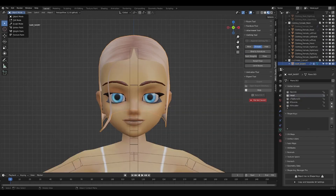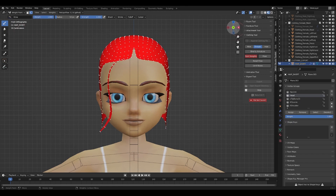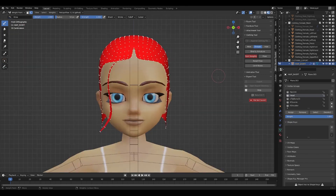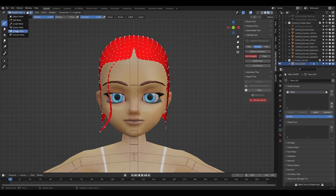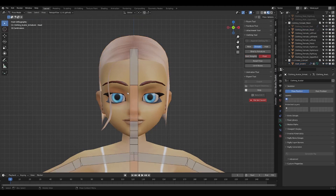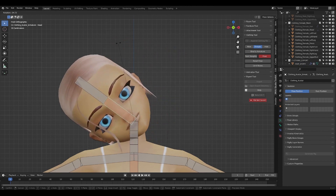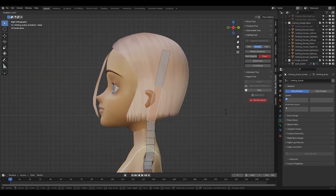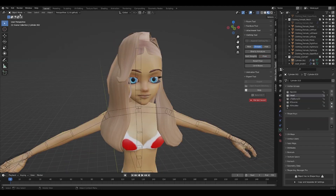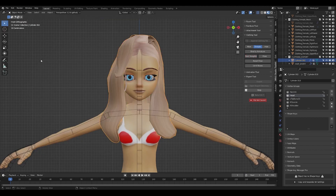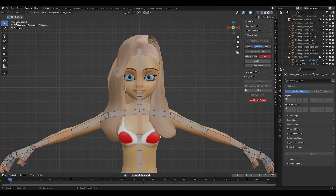Long and short hairs are predominantly made the same way, but with a few changes to ensure they correctly behave on Iron View. With a short hair you'd only be weighting the entire hair to one bone — the head bone. We don't need any of the hair to conform to the avatar's body movements, just the head. Whereas a longer or complex hair may need to be weighted to two to four bones; you'd want your hair to be where it needs to be and deform correctly with the moving avatar.